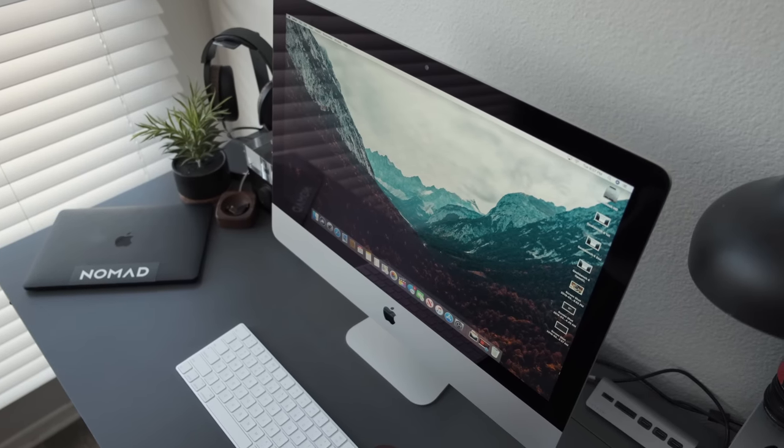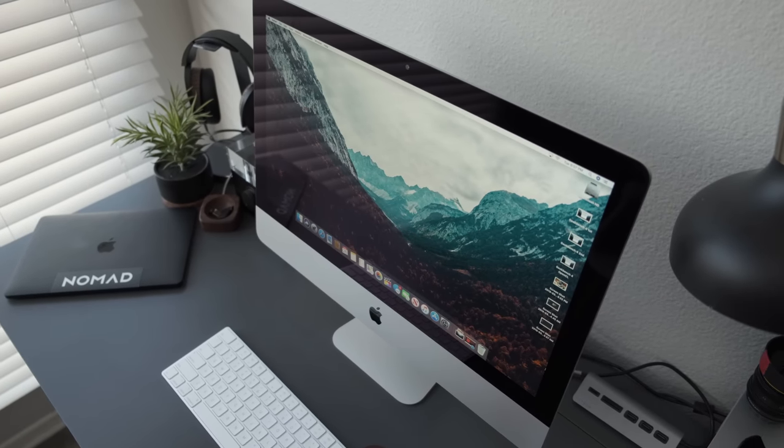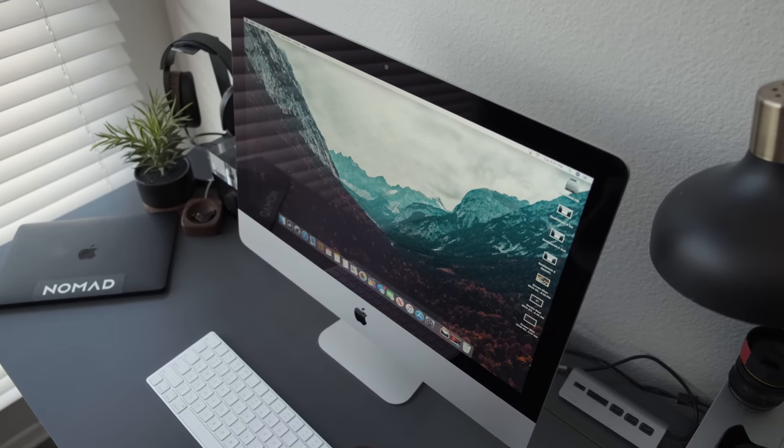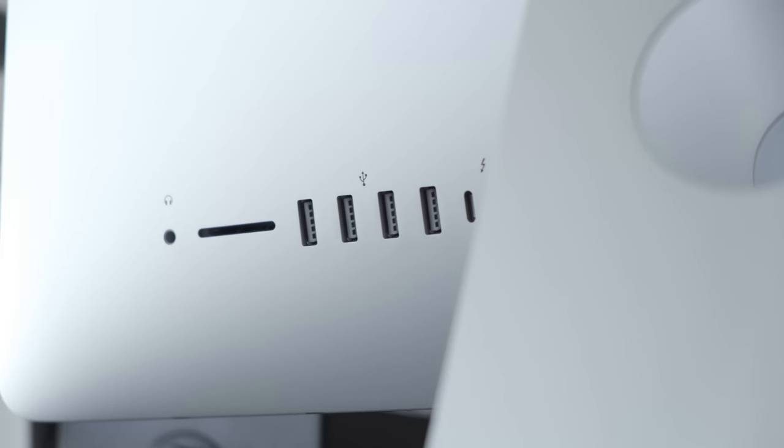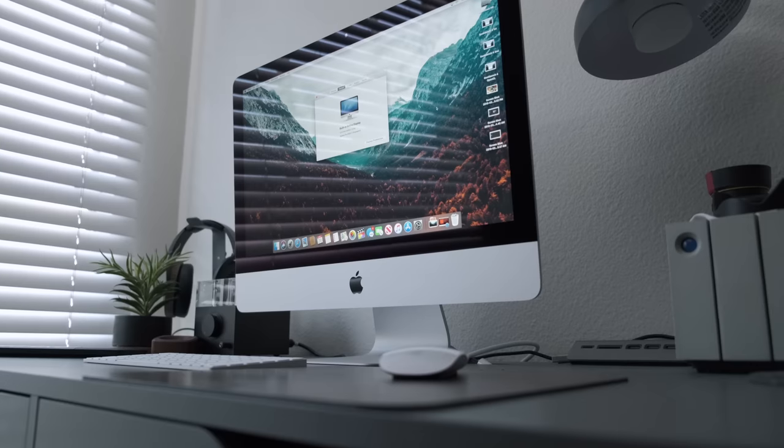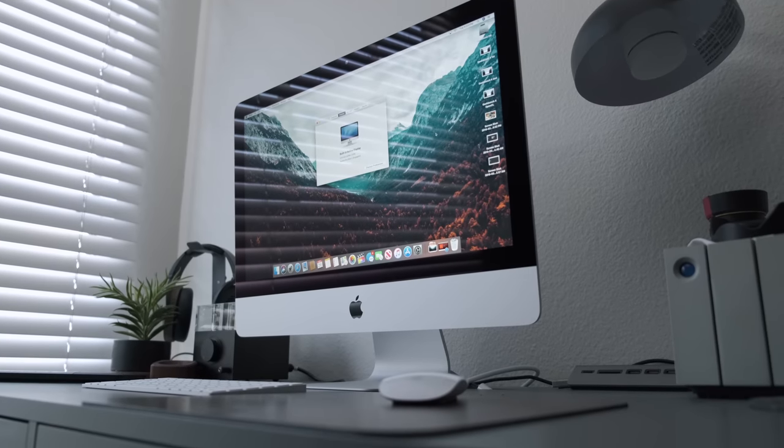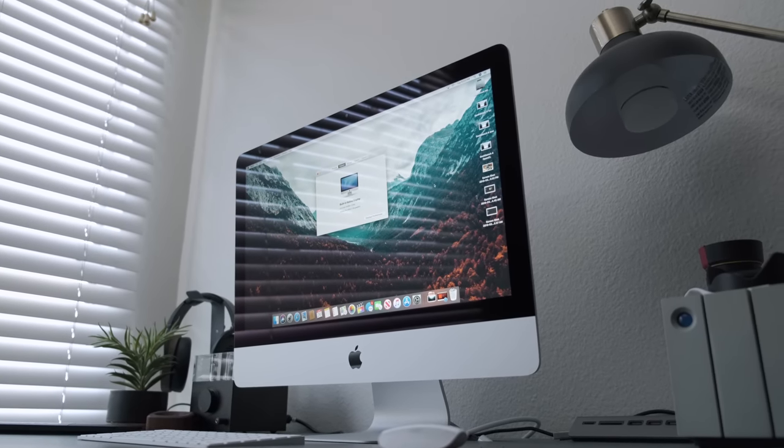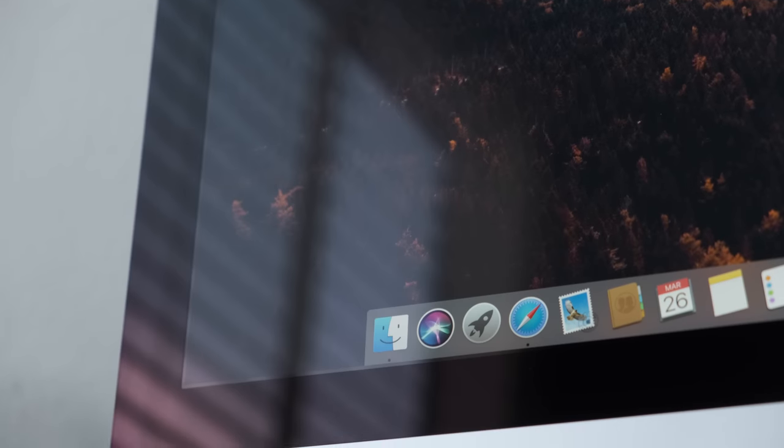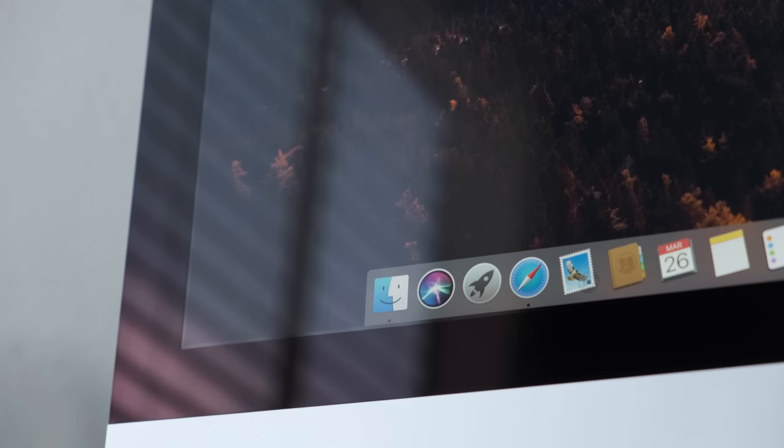So that's the new 4K iMac, if you want to see how the new 27-inch 5K iMac perform in terms of benchmarks and want to hear Andrew's impression, make sure to check out the iCard banner or the link in the description below to watch that video.